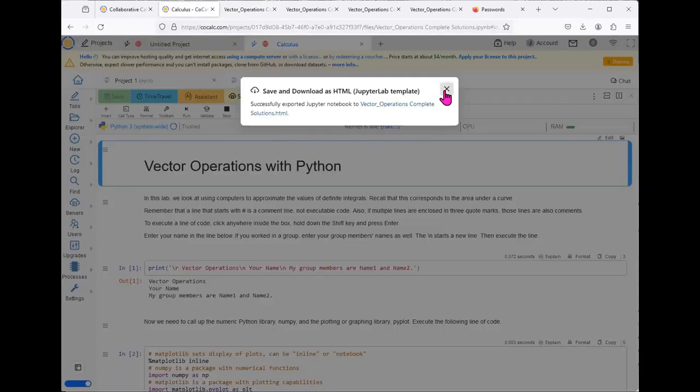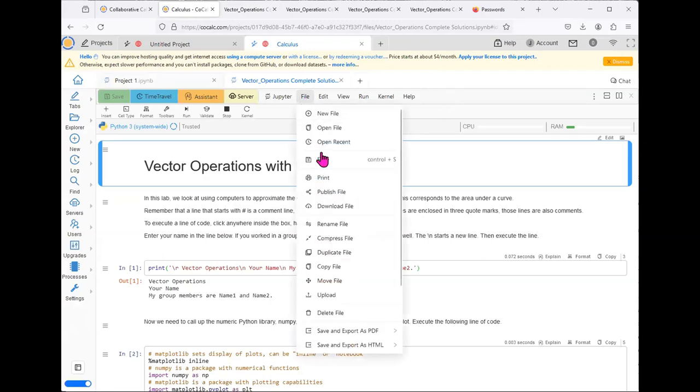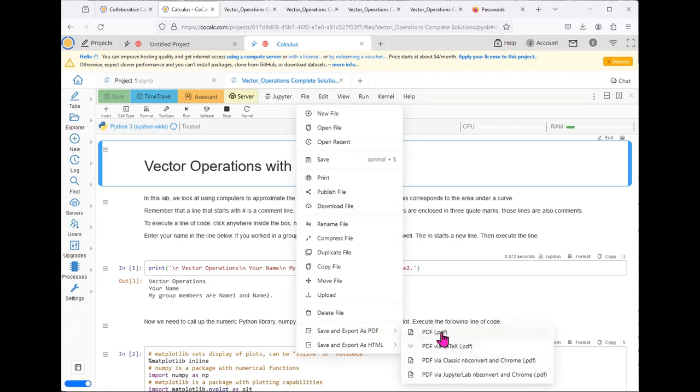There are other options as well, which is to save and export as PDF, but I generally do not have good luck getting this to work. I have used several of these, and sometimes they work and sometimes they do not.